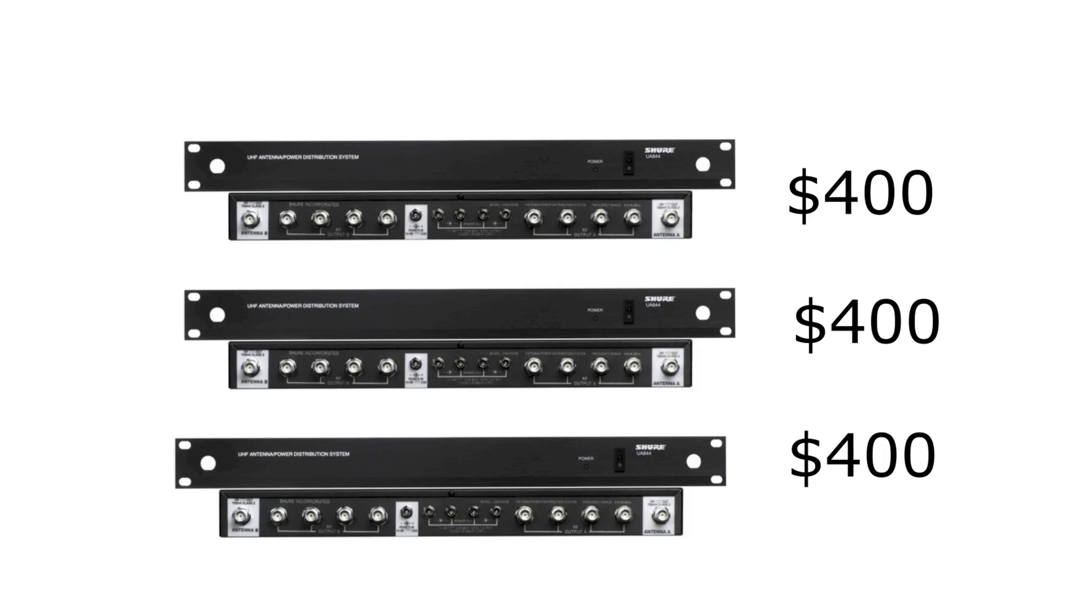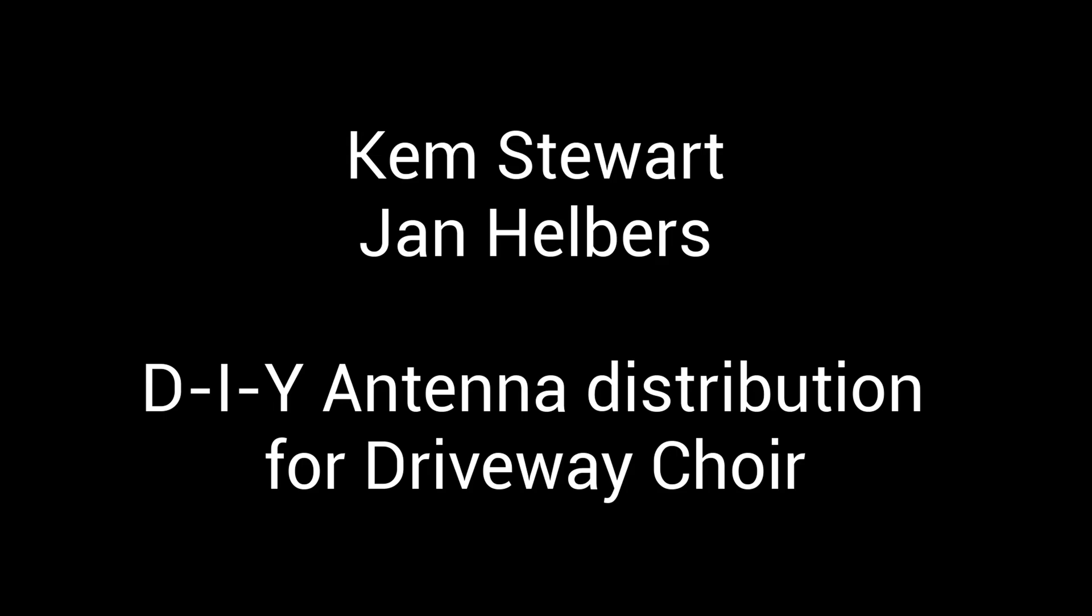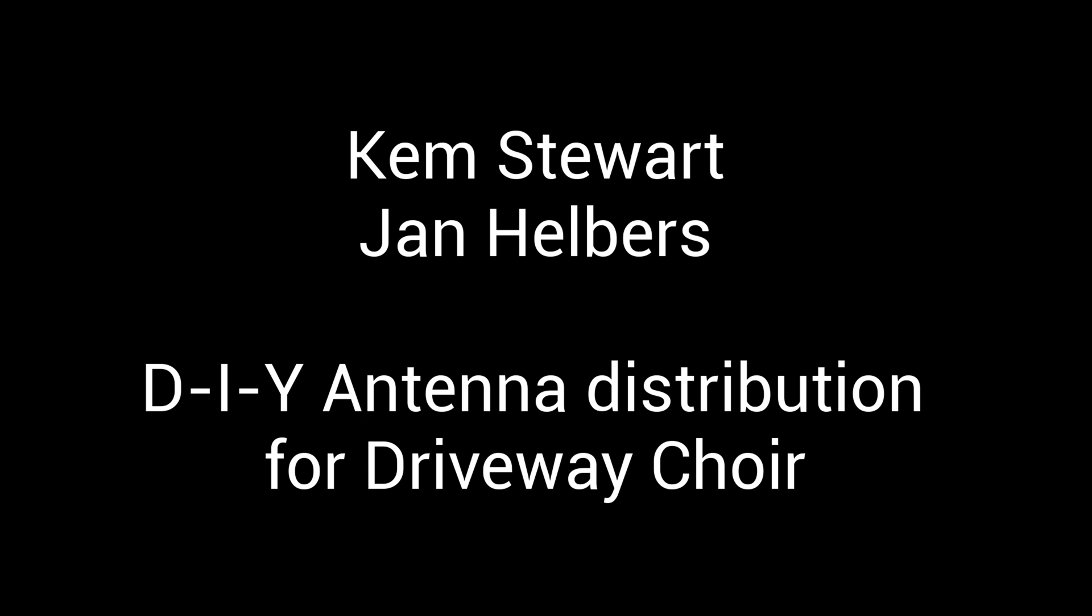Kem Stewart and Jan Helbers knew how to do things like this, and they designed a do-it-yourself version. Here's what we're building: instead of every receiver having a bunch of antennas sticking out the back, we're going to put just two antennas outside on top of the car.